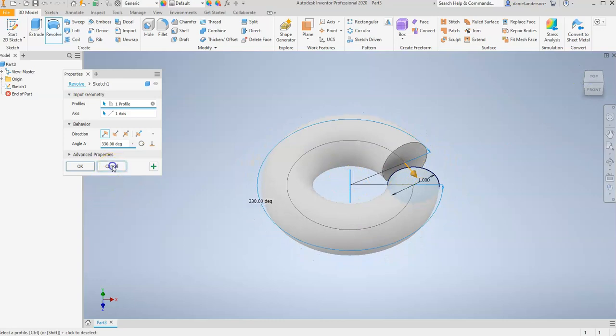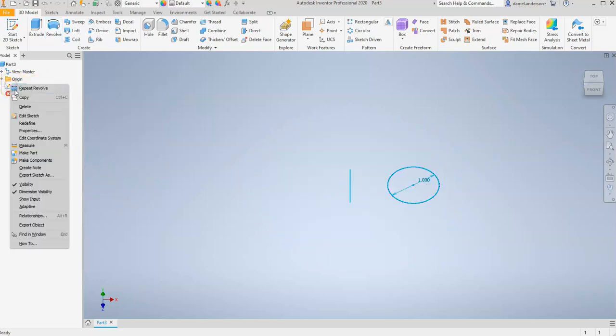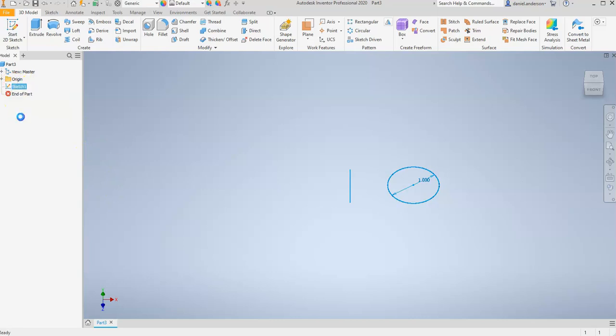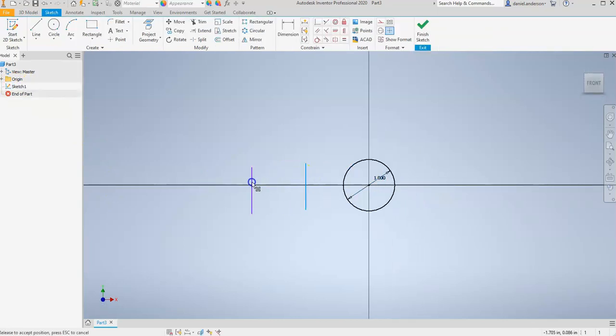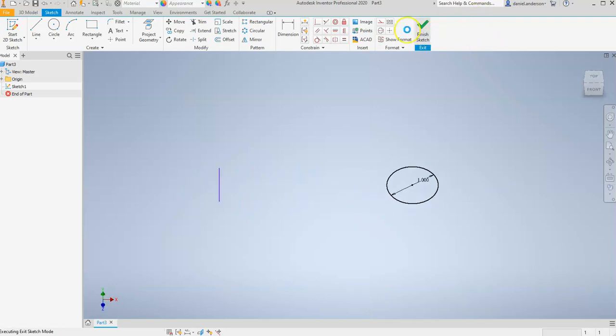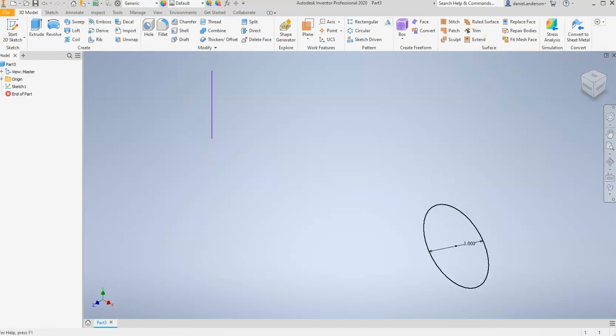So I'm going to hit Cancel. And I'm going to go back into this sketch and edit it. And I'm going to move this line a little bit further out. And hit Finish Sketch. Hit the Home button to center.